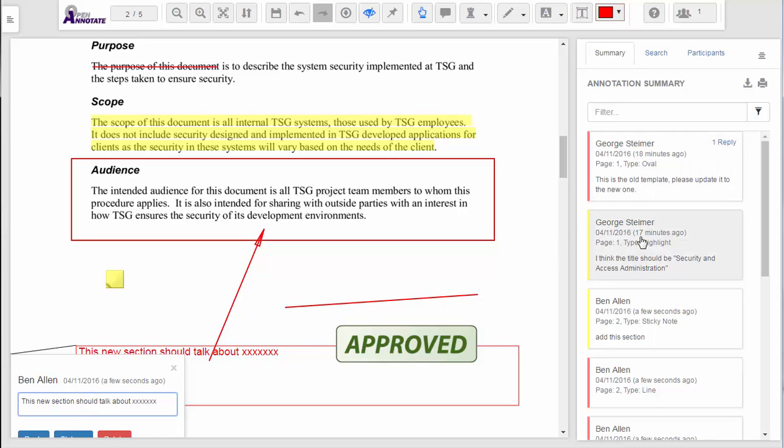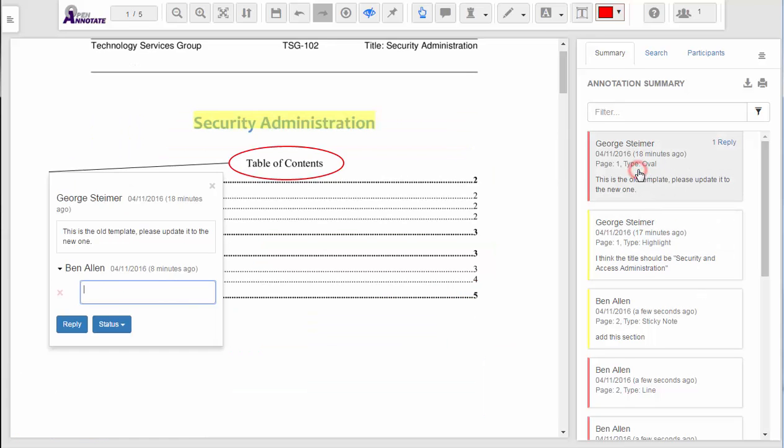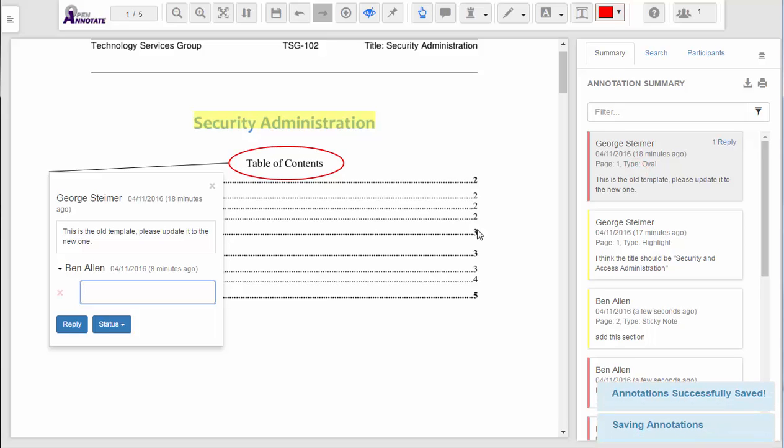In the summary view, I can see a list of all the annotations in the entire document, and jump directly to them by clicking on them. I can also reply to somebody else's annotations.